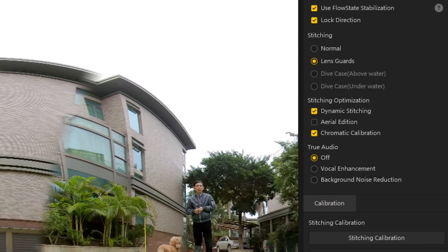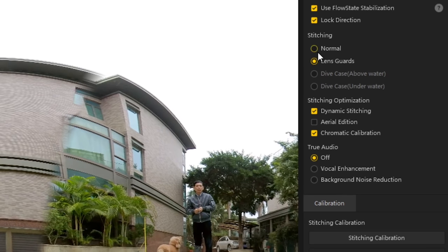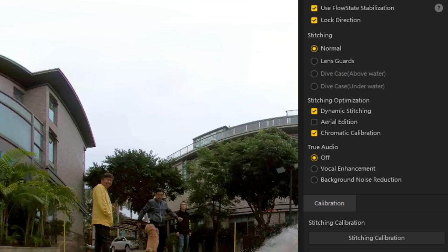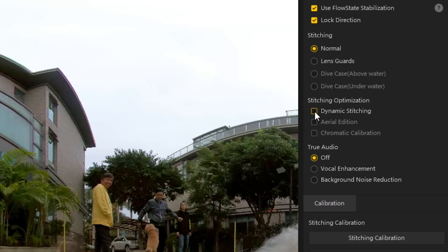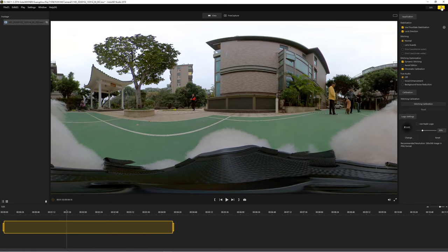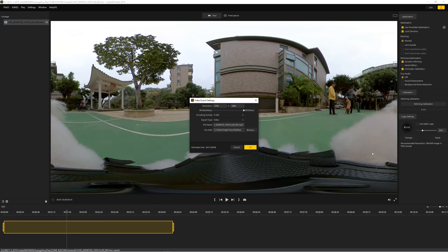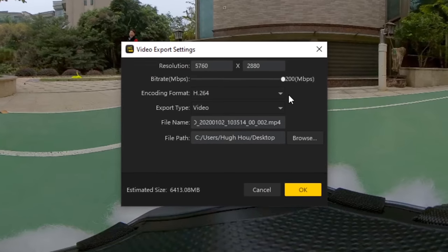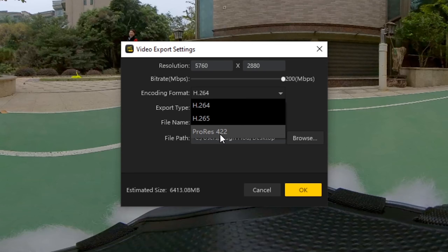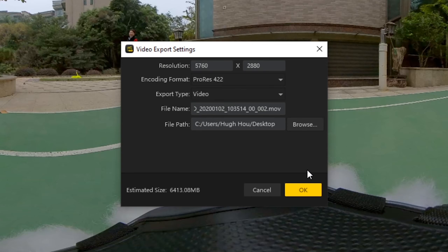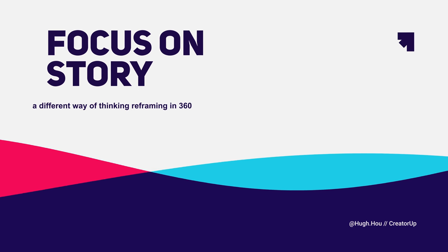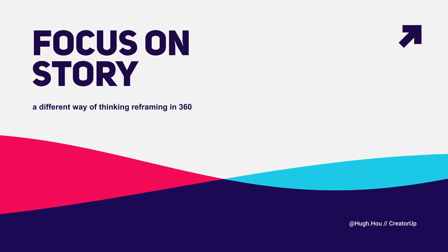I would not suggest to use lens guard if you want the best image quality. Same goes with GoPro Max. Just don't use lens guard. Check dynamic stitching and chromatic aberration to remove purple fringes. Then you can click the export button right here. Open up the export dialog box. The most important setting, you guessed it, is changed from H.264 to ProRes. Also, don't choose color plus here as we are going to color grade professionally in DaVinci Resolve.